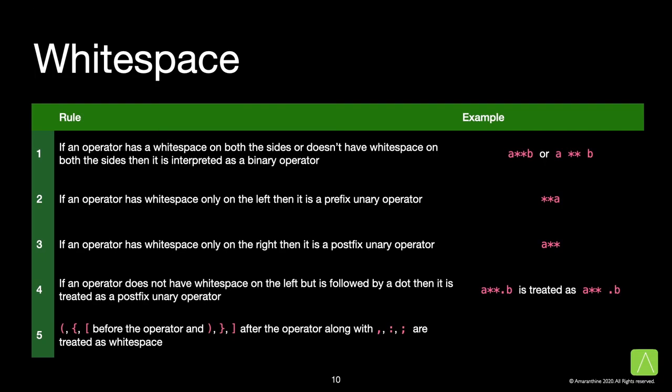The next important bit is the white space around the operator. If an operator has a white space on both the sides or doesn't have a white space on both the sides, then it is interpreted as a binary operator.